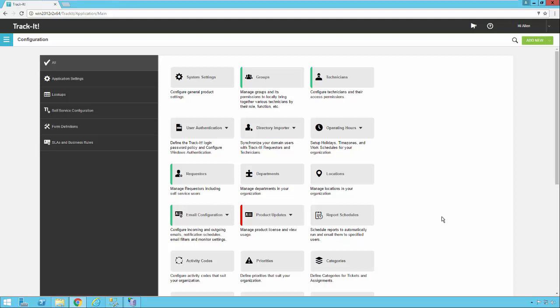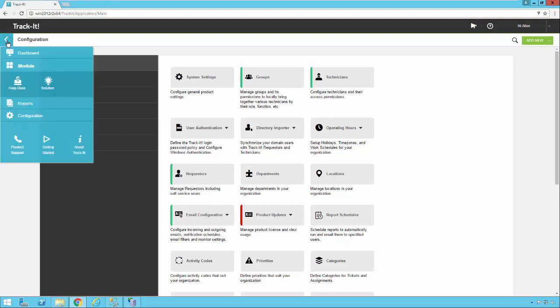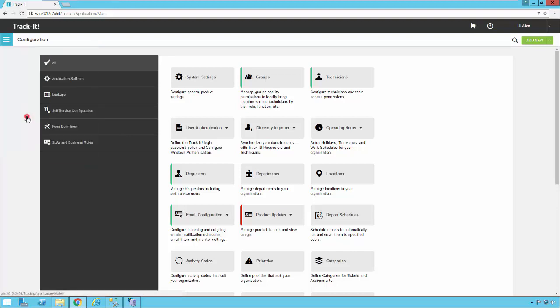So as you can see, I'm already logged into TrackIt. I'm in the configuration section. If you don't remember how to get to that, it's very easy once you're in TrackIt. You just click on the menu and then click on configuration.